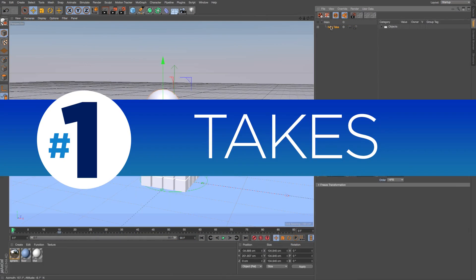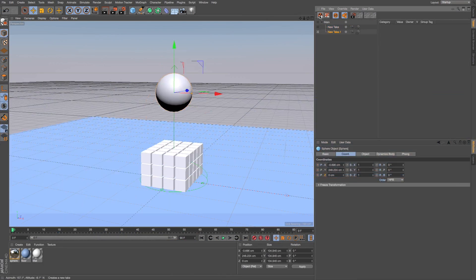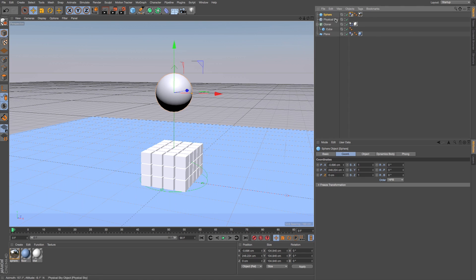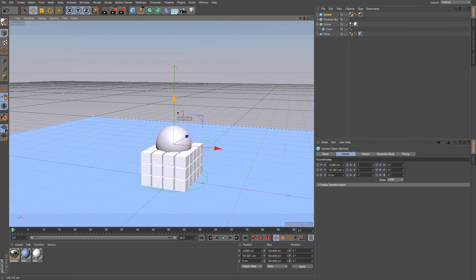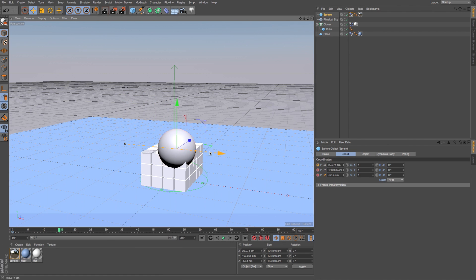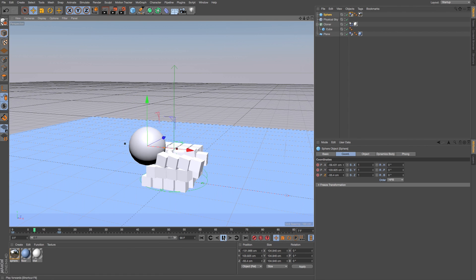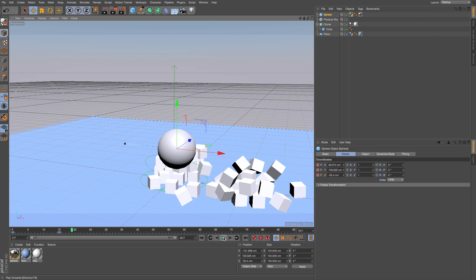Number one, Takes. The new Takes system lets you store different versions of a 3D scene within the same project file by tracking changes made in the Attribute window, as well as lets you render out different saved takes when you're ready for final rendering.